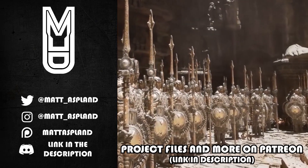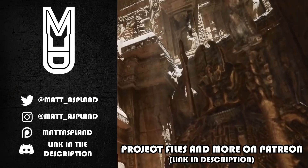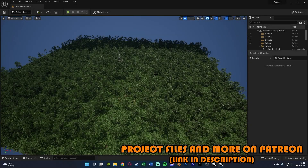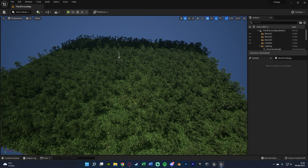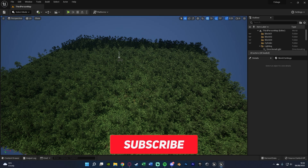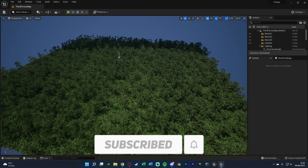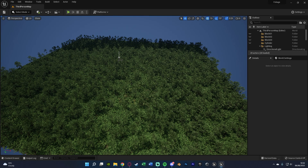Hey guys and welcome back to another Unreal Engine 5 tutorial. Today I'm going to be going over a continuation of my previous video where I showed you how to create foliage using the foliage tool. Today we're covering foliage culling, which is a very efficient way of loading and unloading foliage assets based upon the distance the player is from them — because if you're really far away, you don't need to load them in since you can't see them anyway.